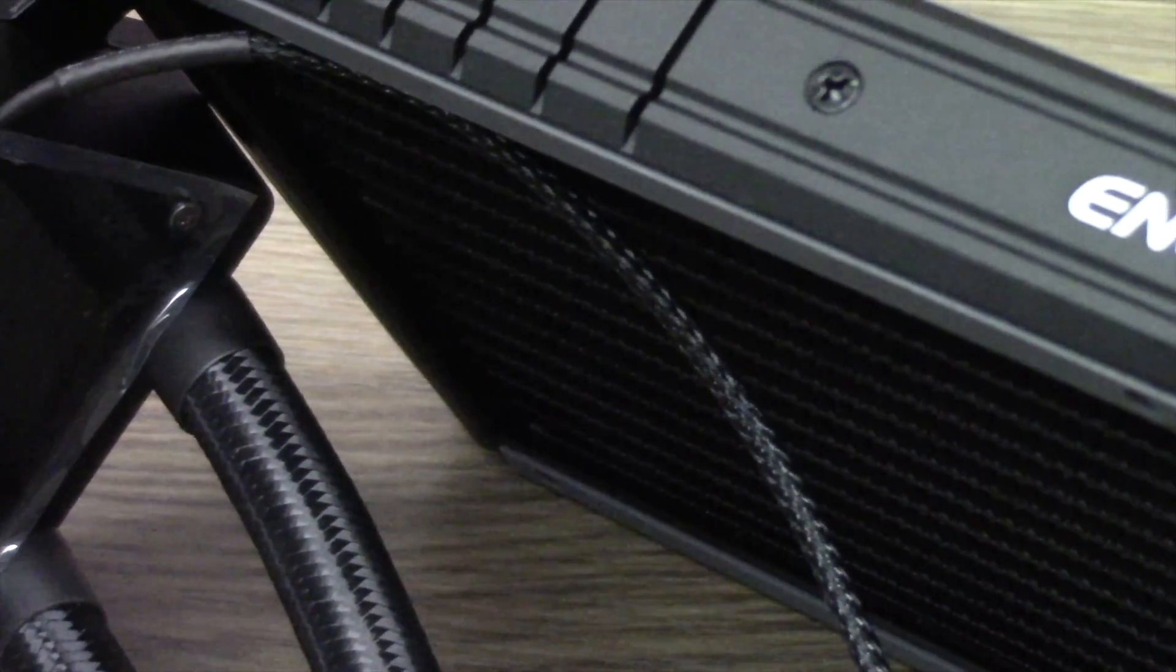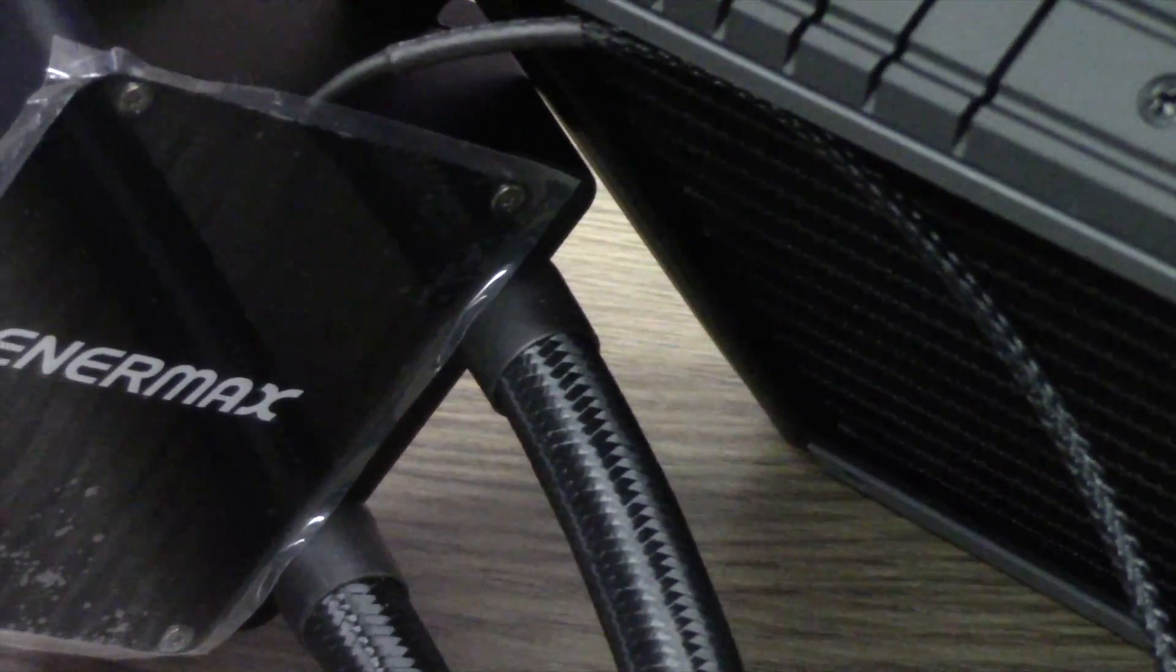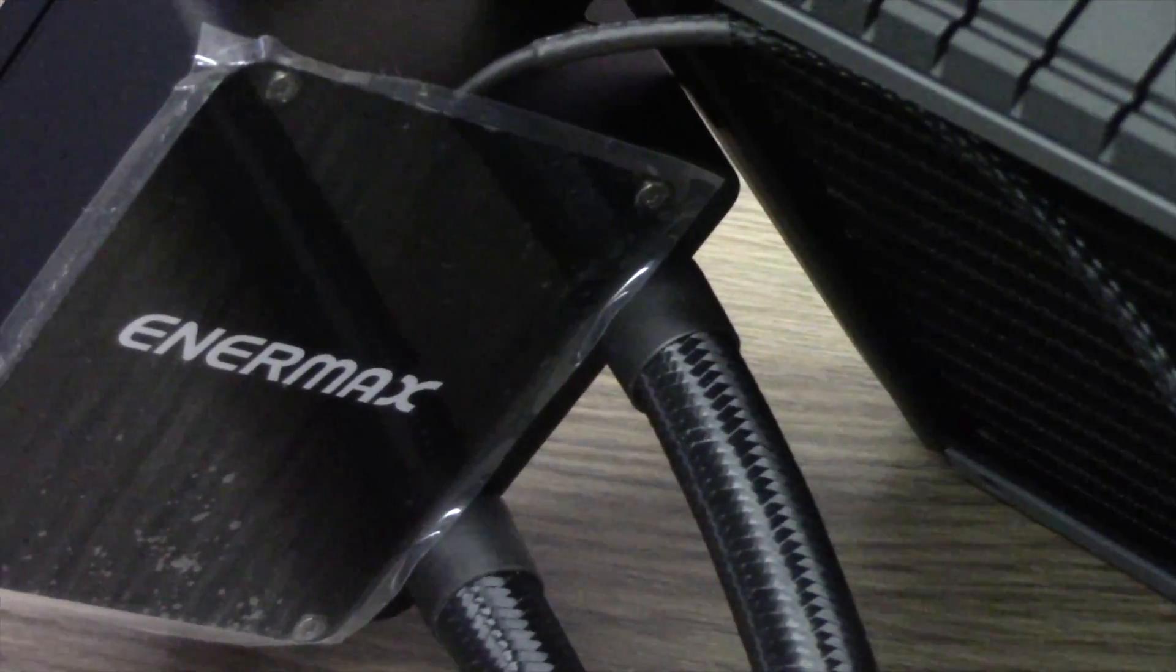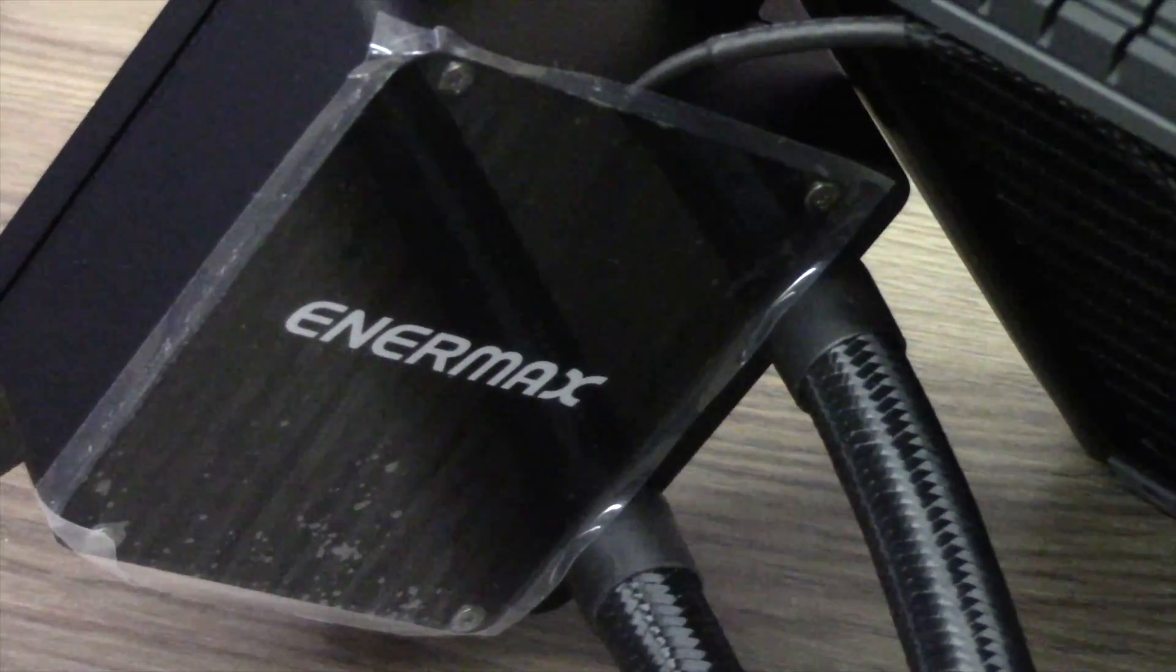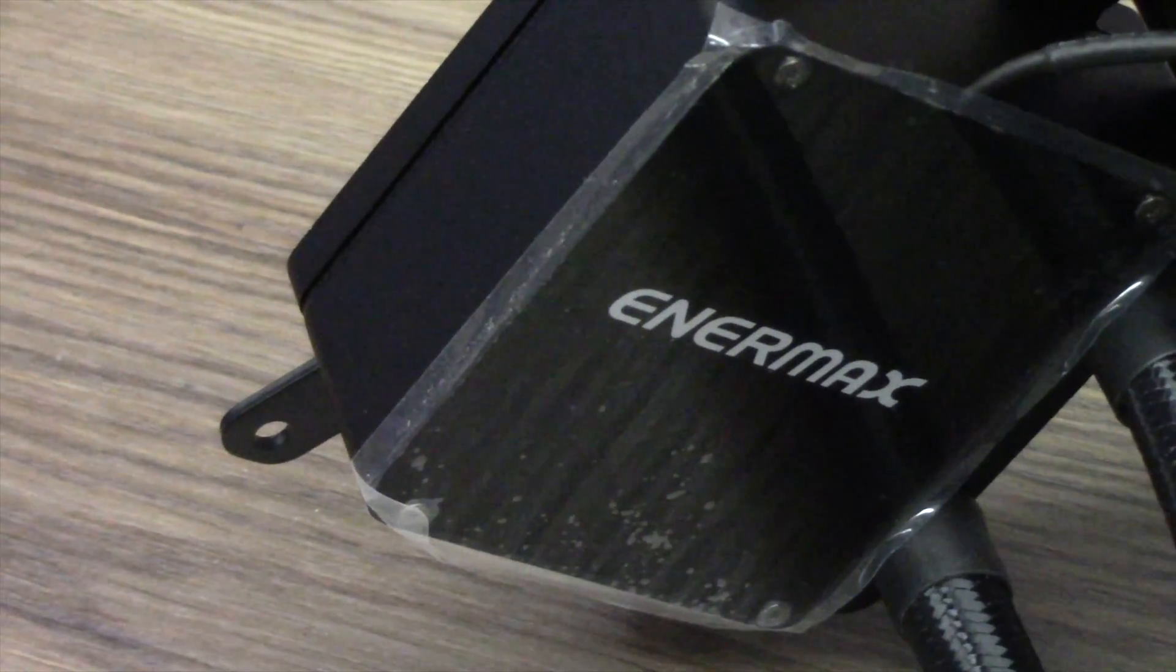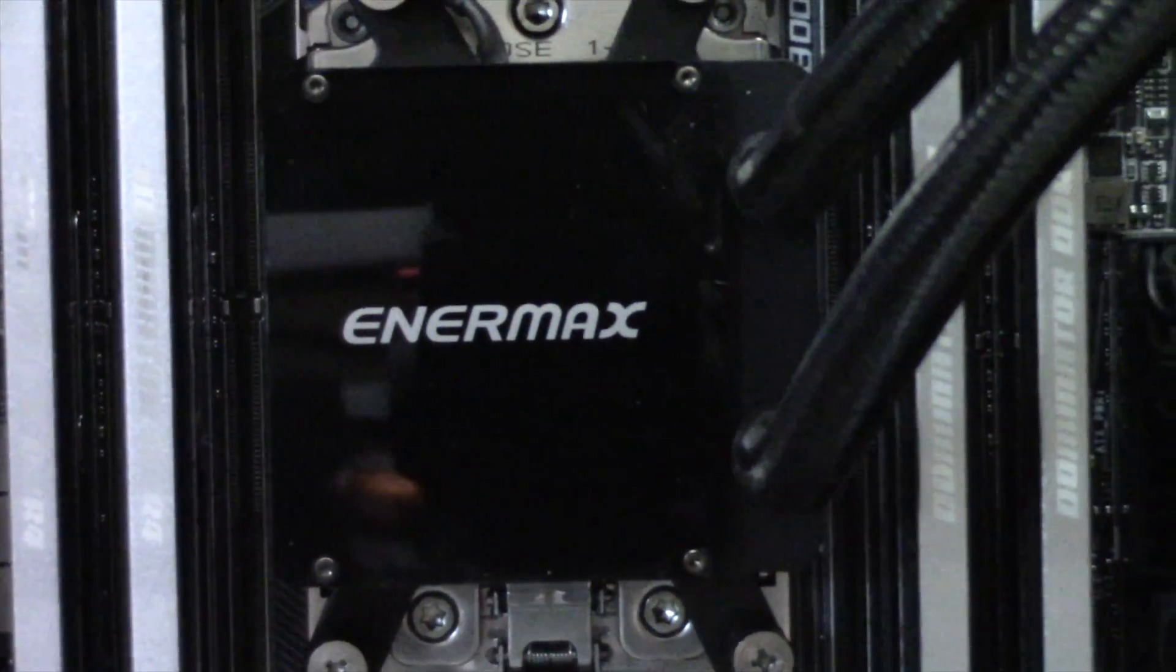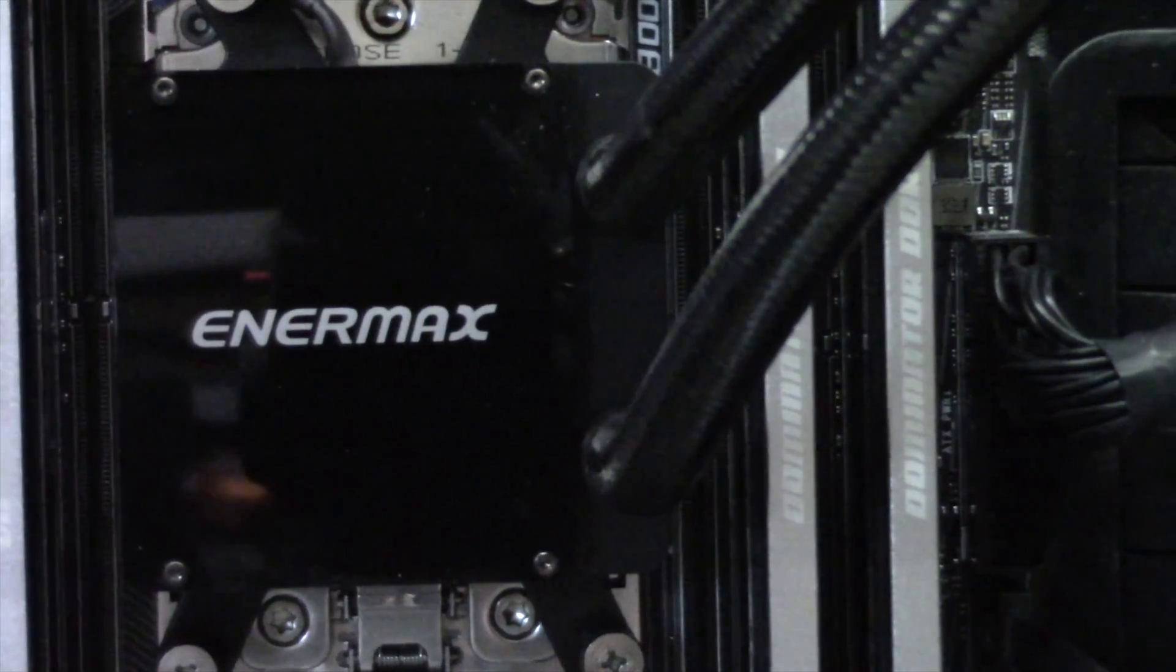Taking a look at the LICTEC 280, saying construction is beefy feels like quite an understatement here. The 280mm radiator is very sturdy, the tubing is well sleeved and braided, and the CPU pump block combo feels like it has more in common with a tank than with a CPU cooler. The Enermax logo sits on top and glows white when powered up, and underneath the block reveals a massive copper plate, much too large for any other CPU socket.